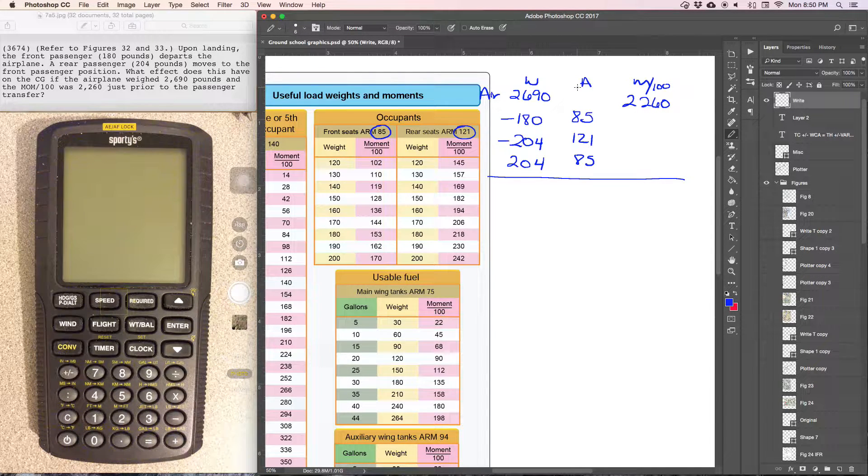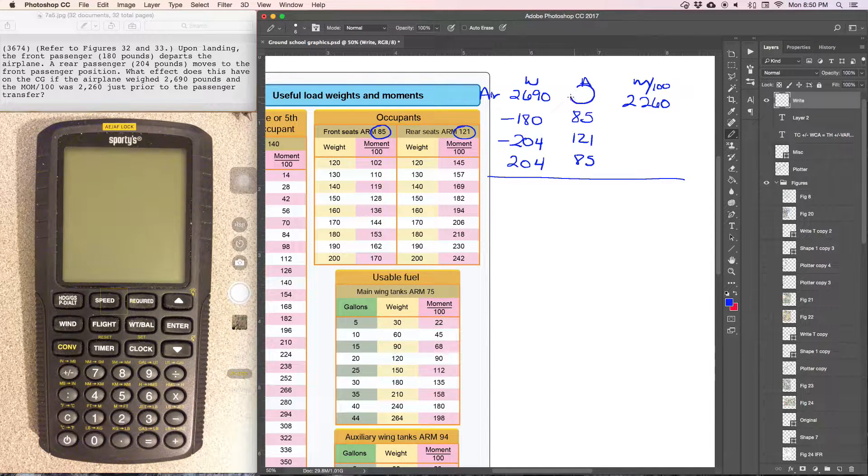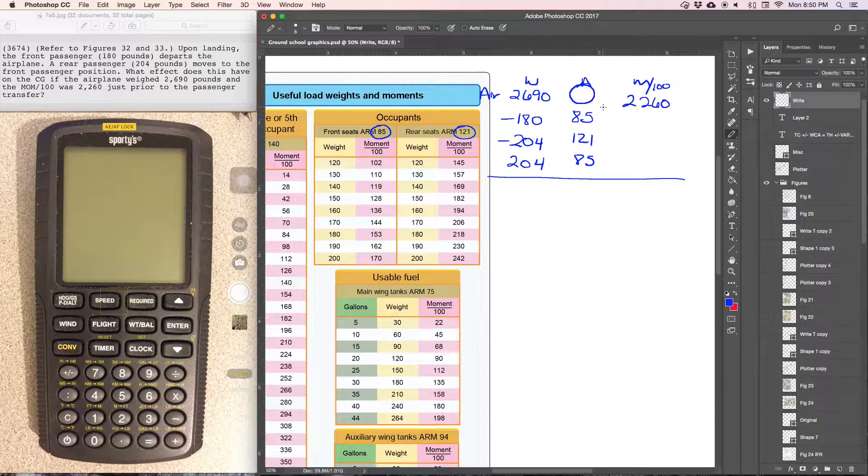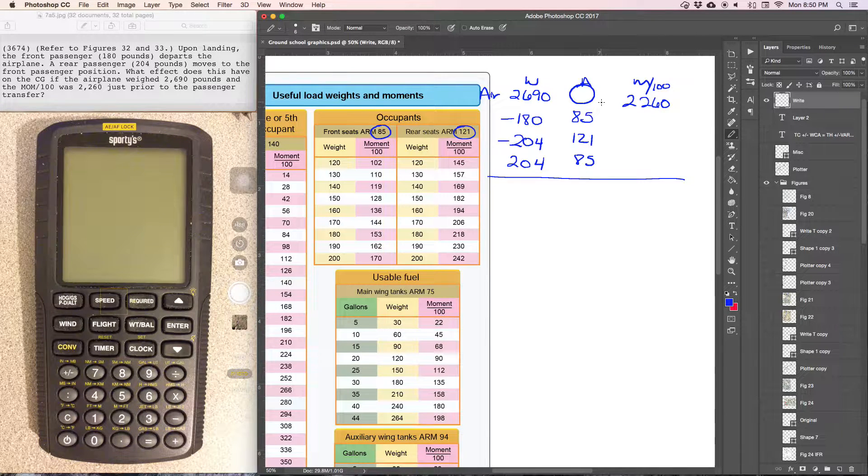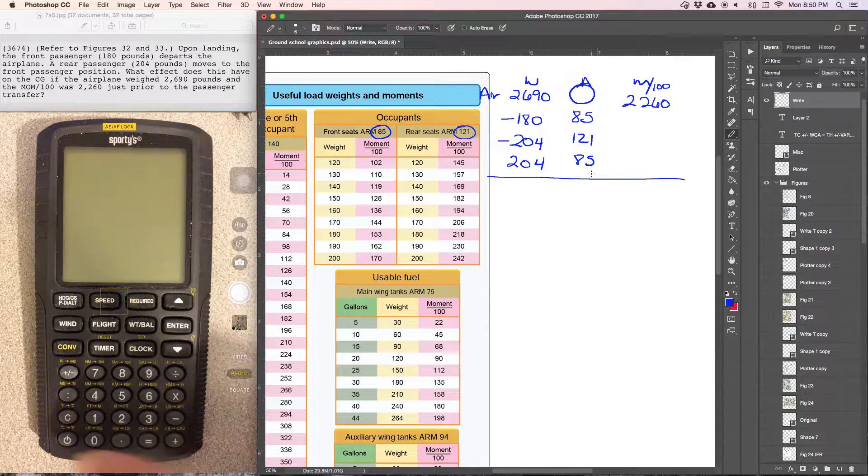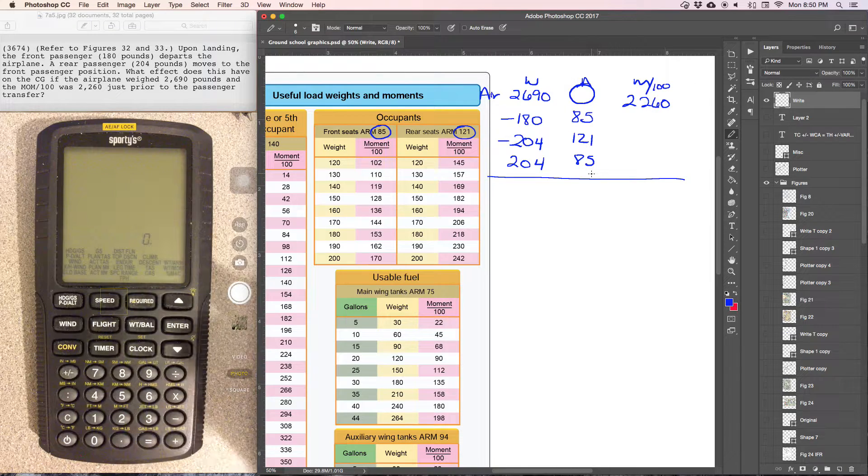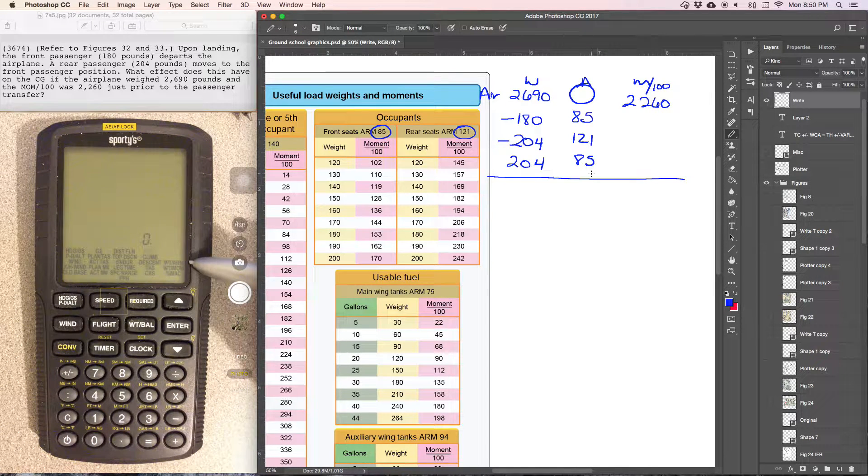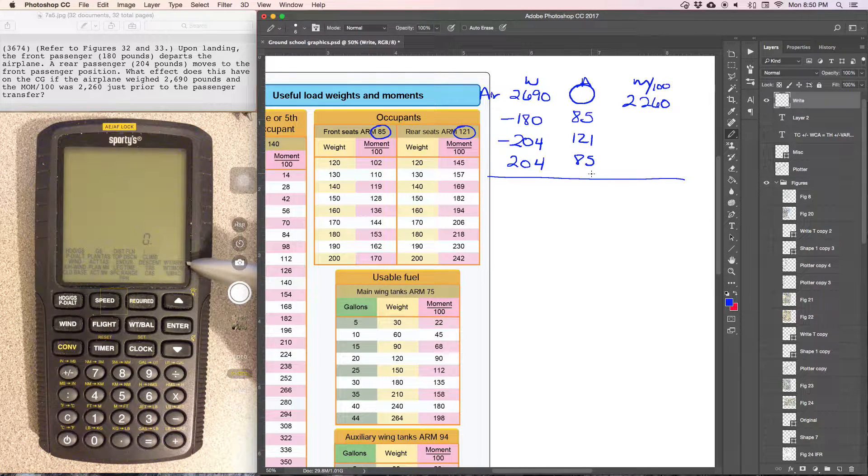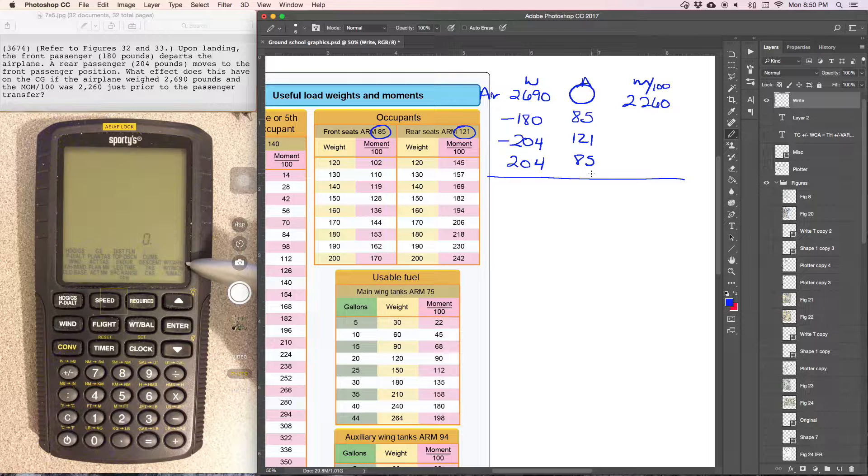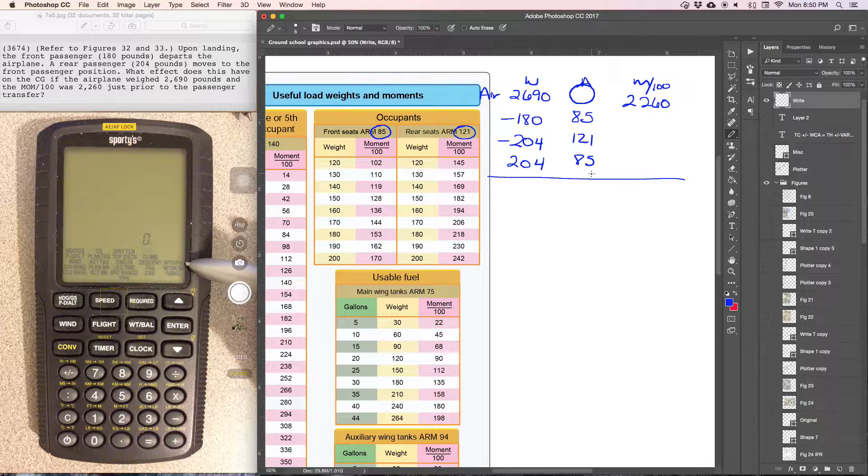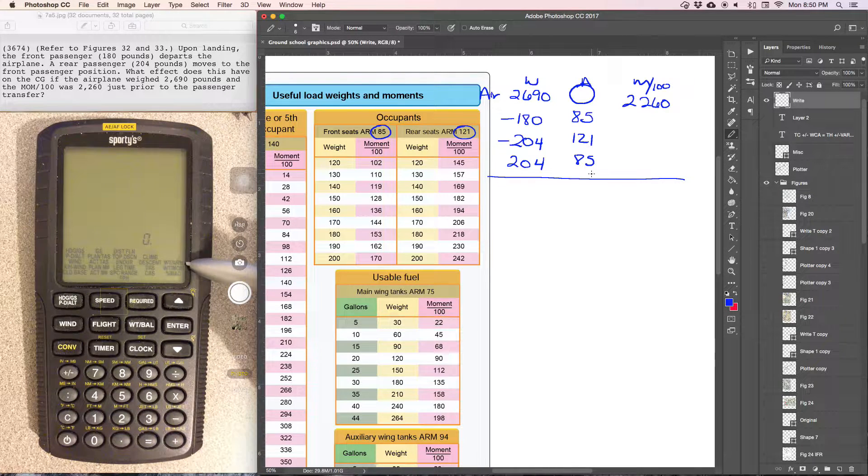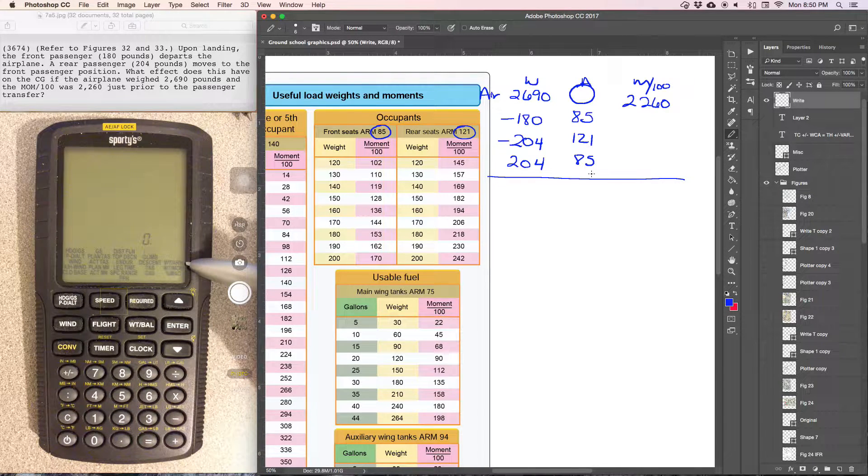We can either figure out what the arm is, the center of gravity for the aircraft, and if we do that, we can use the weight and arm function because we'll have all the weights and all the arms for everything, for each item.